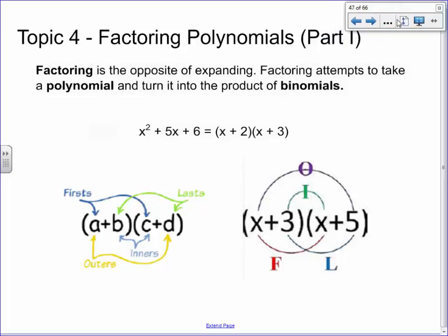Some of you have already been working on this a little bit, finding out how to factor. I've heard some of you have worked with Mr. Quan, some of you have chatted a bit. Today I want to go through and do a really thorough job of explaining what factoring looks like.